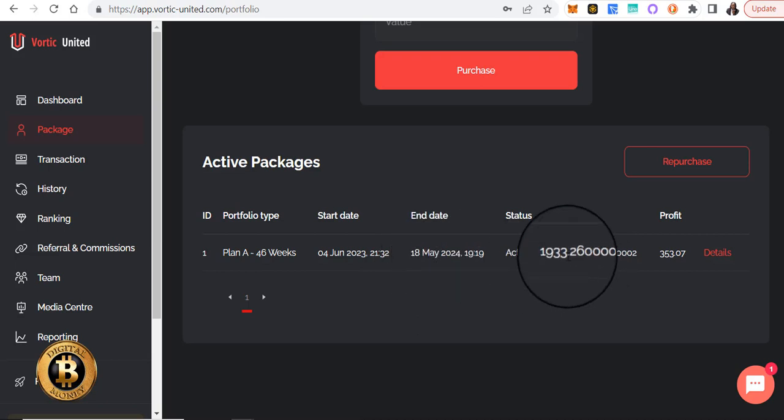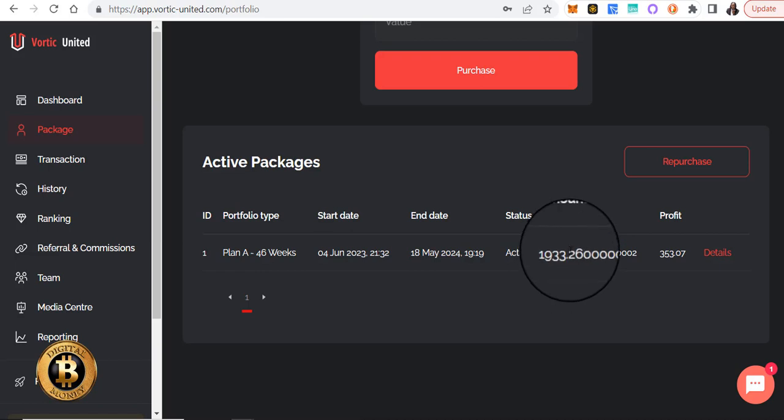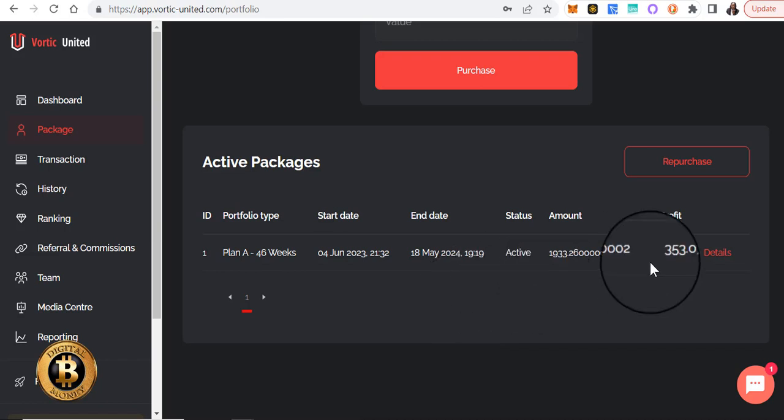Now my strategy, again, once I get to the $2,500, I will not reinvest in that particular package. I'll start purchasing another package and then get that one up to $2,500 and keep that strategy going.